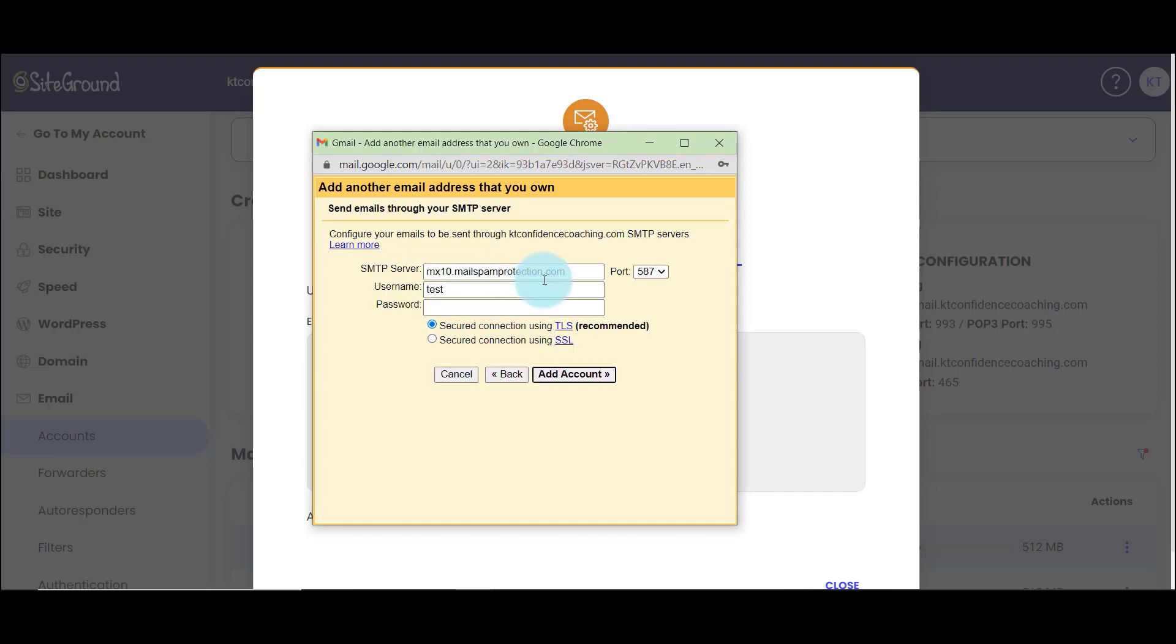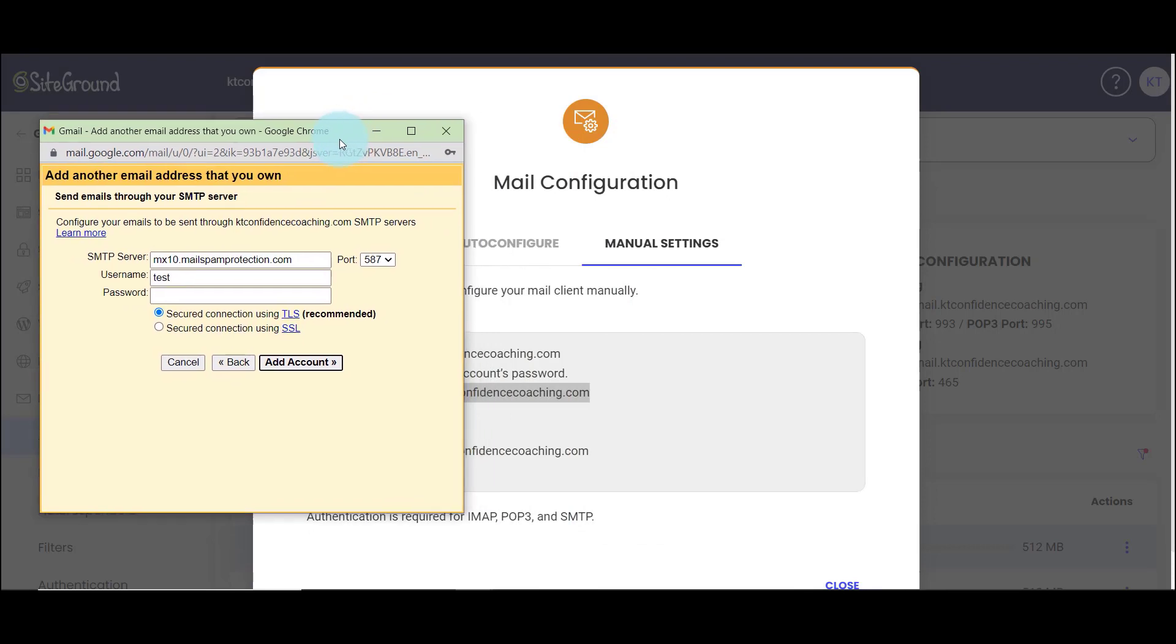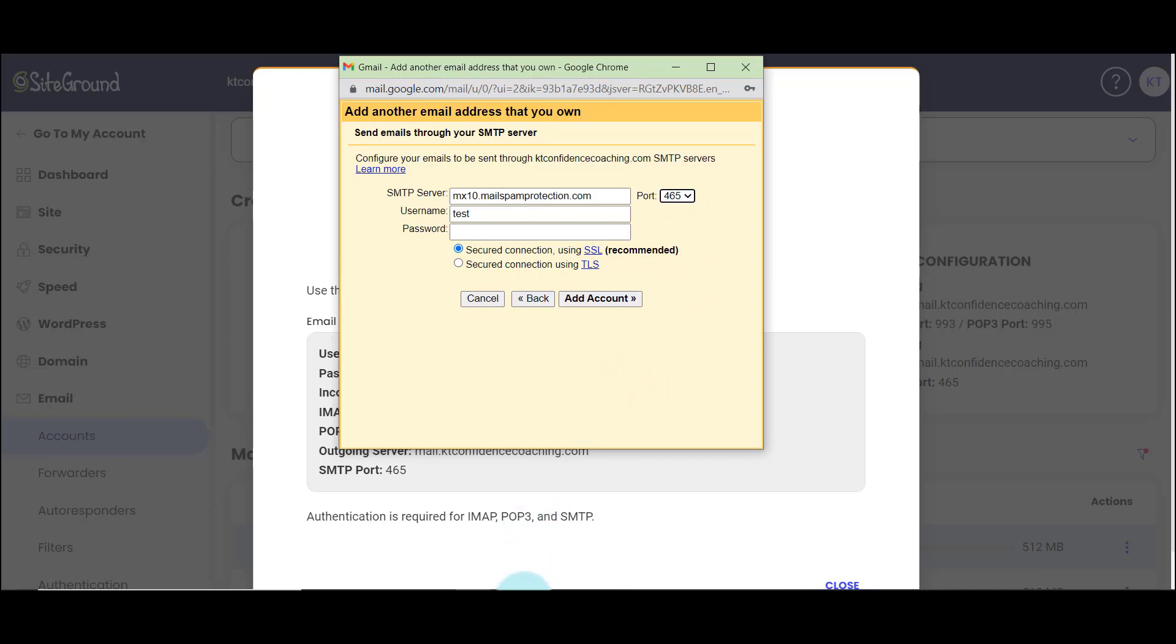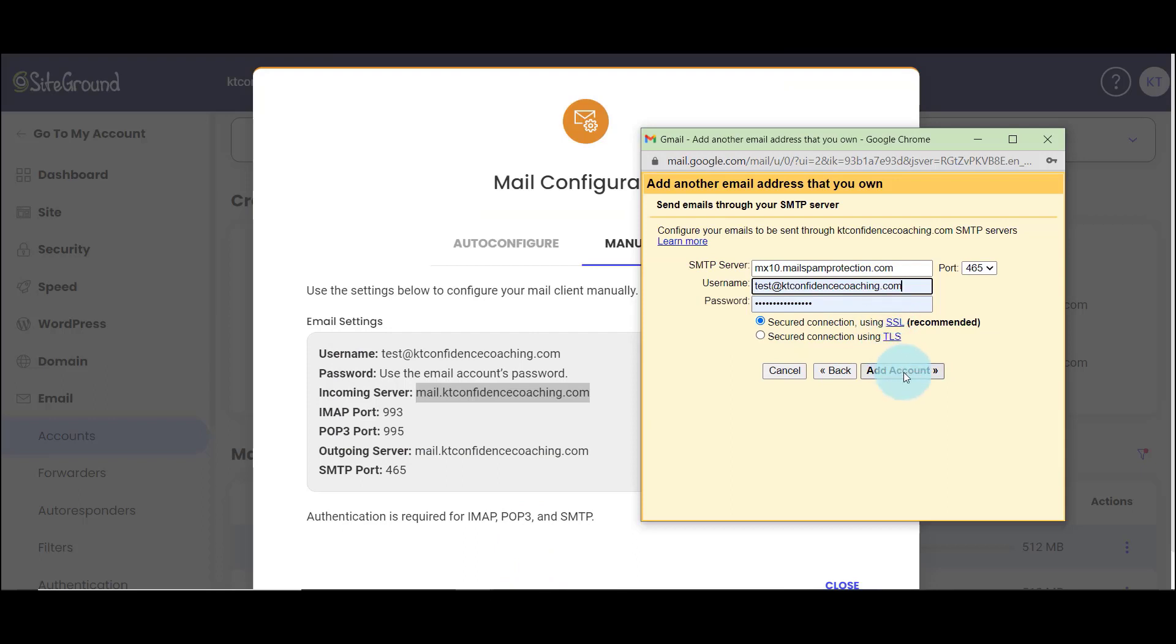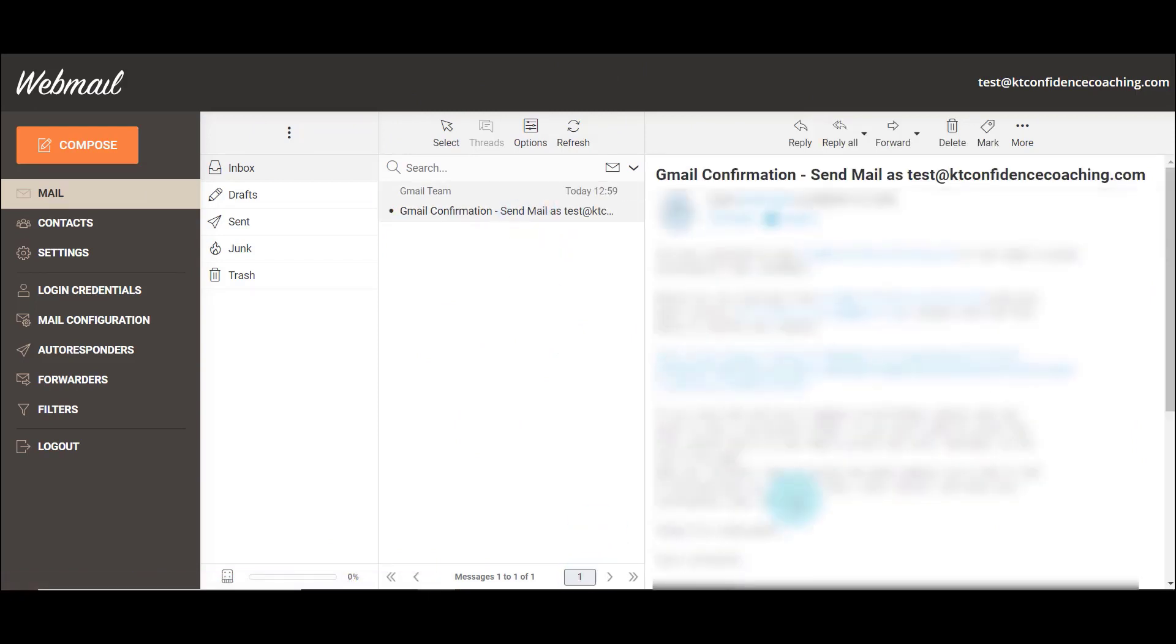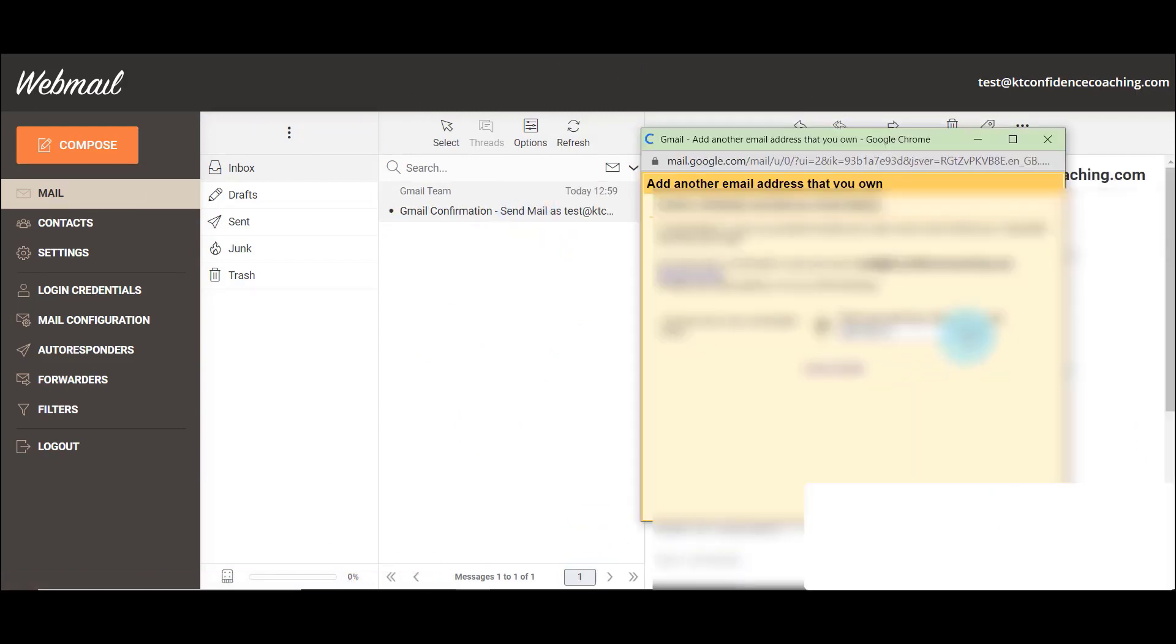So now it's asking me for the SMTP server, which is here, port 465. So username, again, it's going to be my full email address. I want to continue having an SSL configuration. So here I'm on my test web mail and here's the email. I can paste, verify.